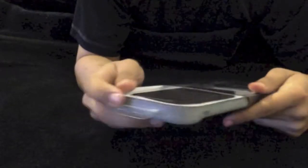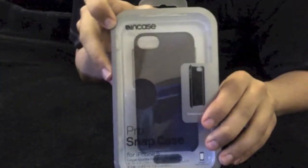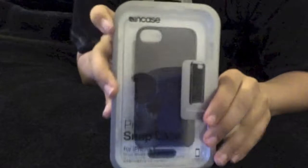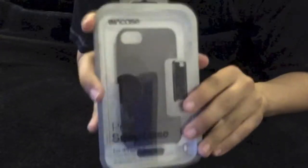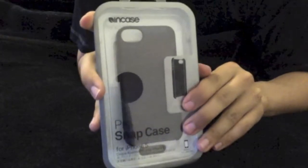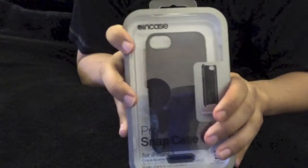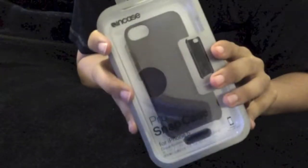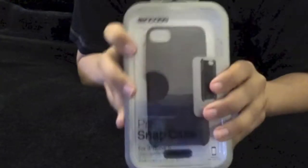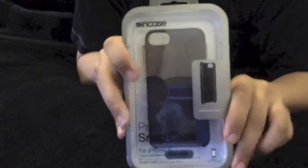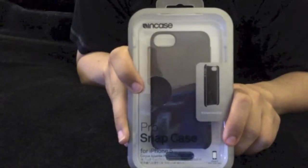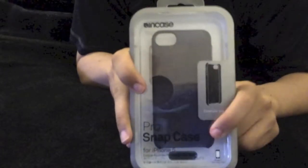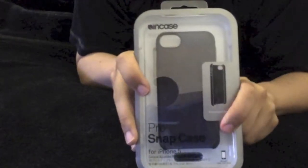So that is the Incase Pro Snap case for the iPhone 5. If you're looking for just something to snap on your phone, make it look nice, just show off your iPhone 5, it's definitely a nice case, offers very basic protection, not going to be getting too much safety wise out of it, but it is better than nothing.